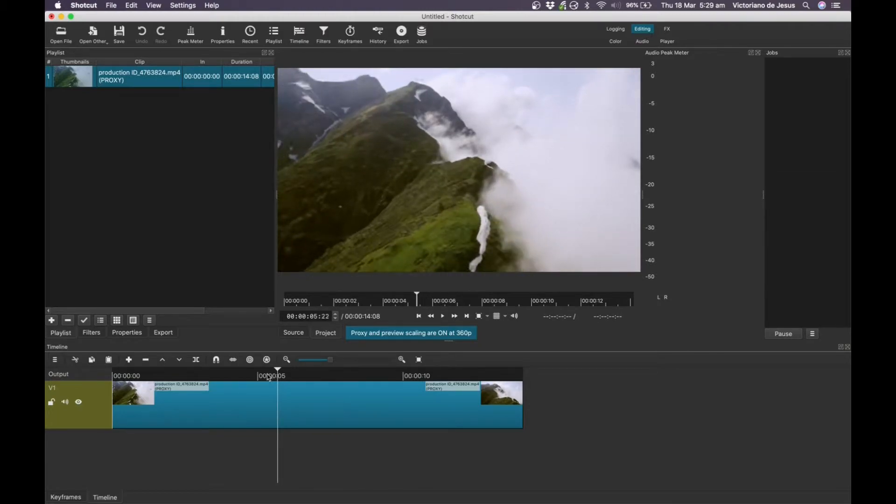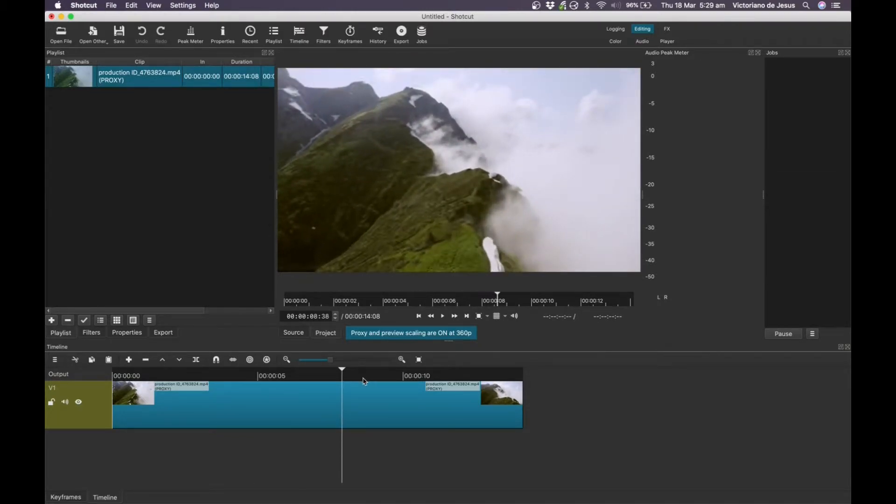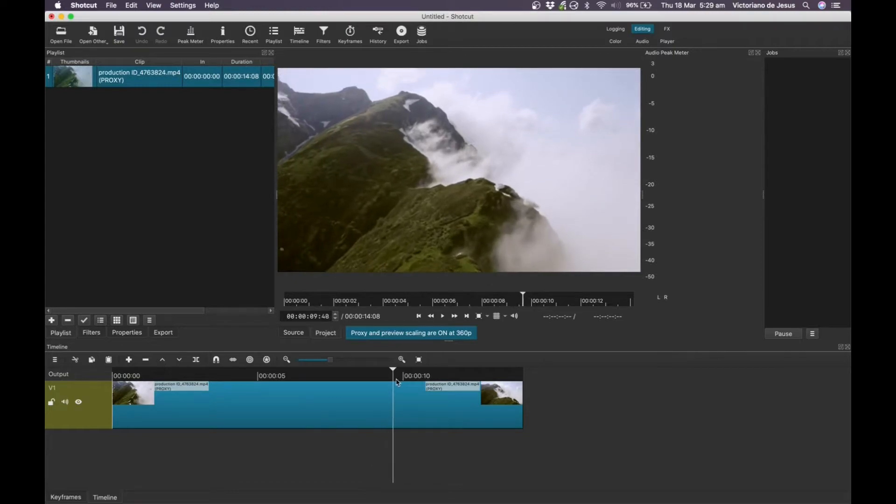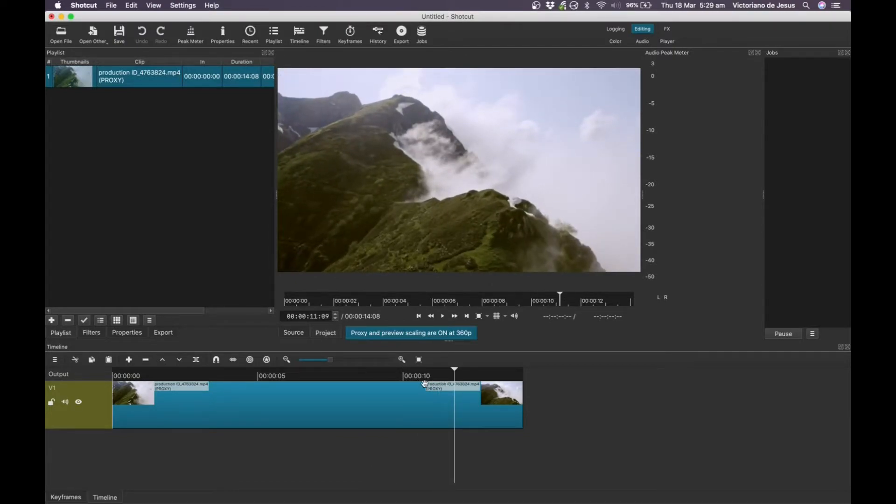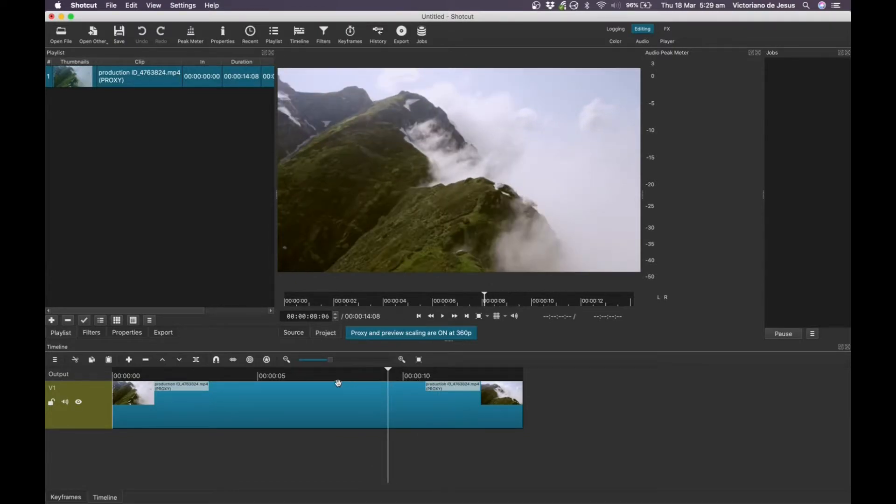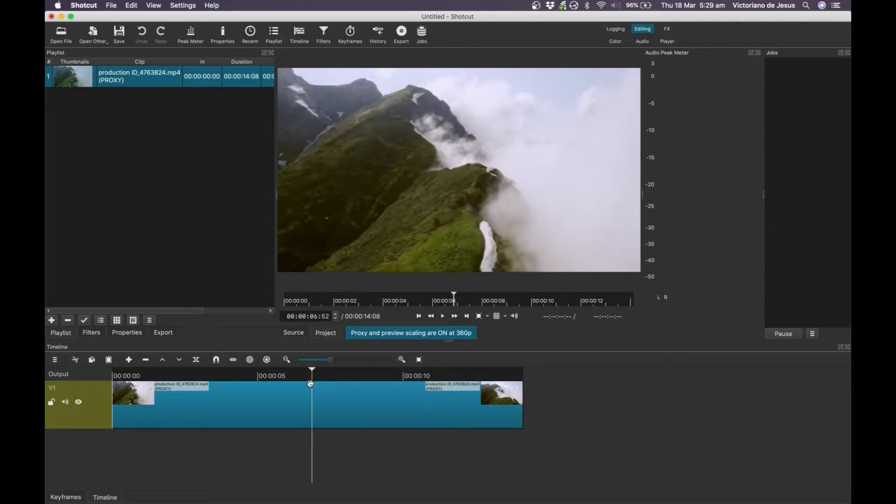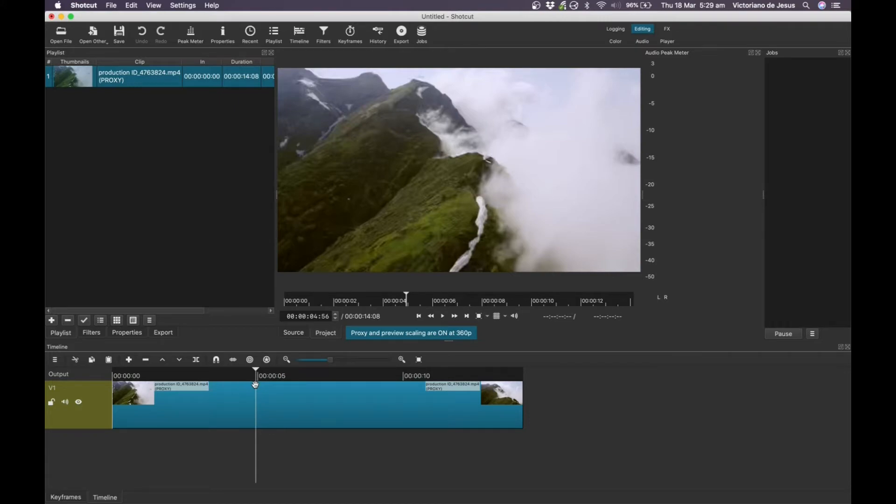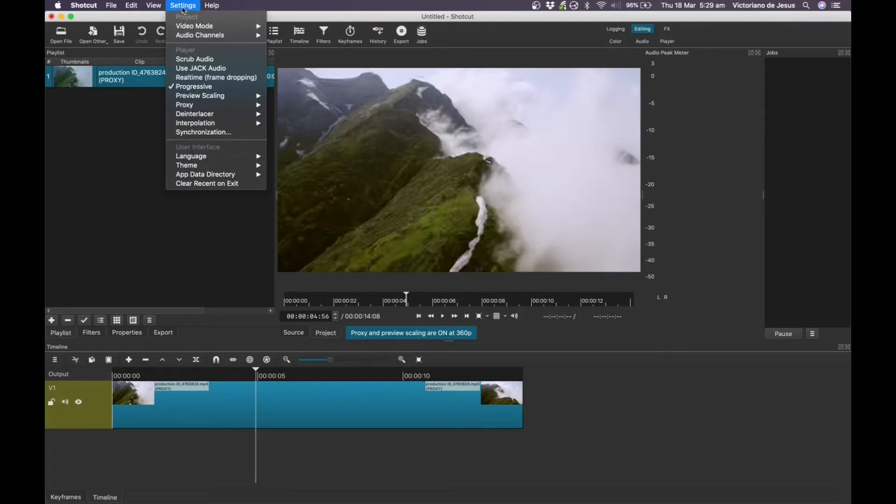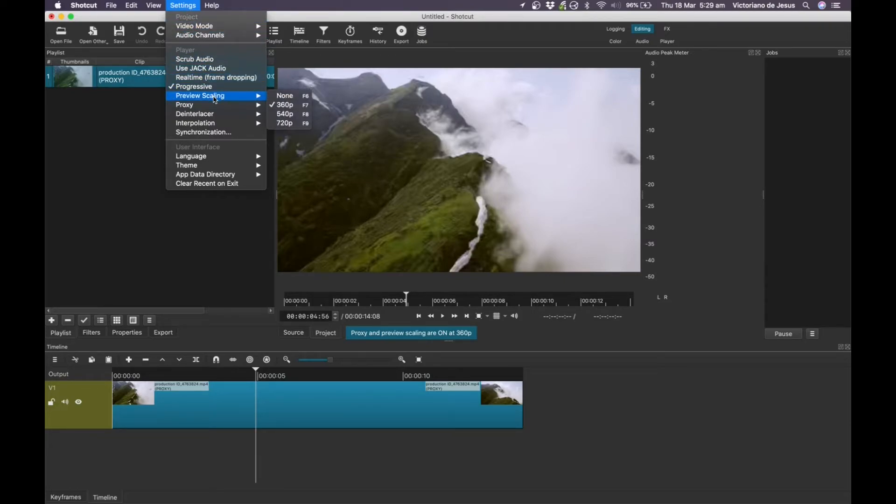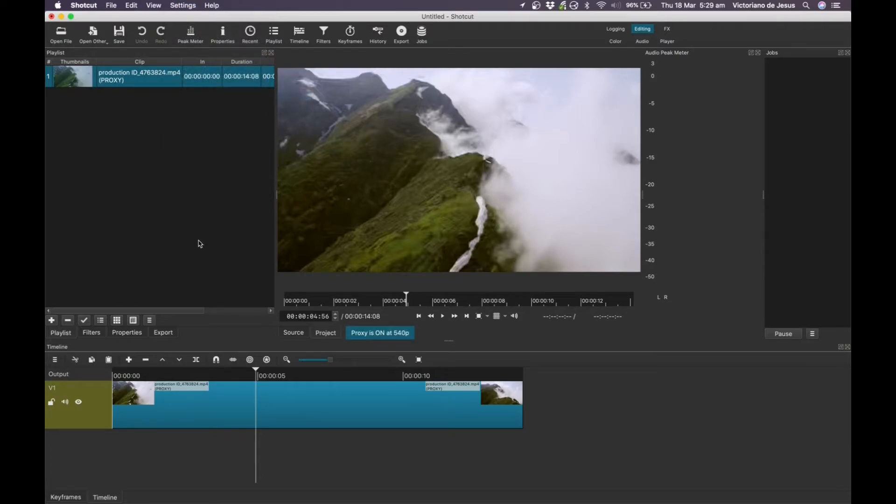So with the proxy on, that is performing a lot better. There's still a few jumps here and there, but that really has improved the performance quite a bit. So those are the two things that you can try to see if it will improve your experience. You can experiment with combining either or. So at the moment, we've got preview scaling that's also on. Let's just try to turn that off. So preview scaling at none. So the proxy is on.